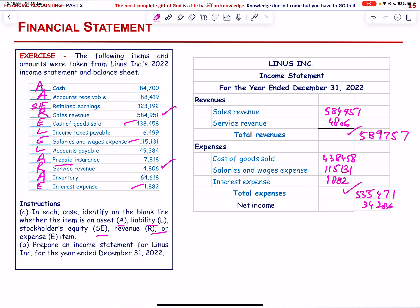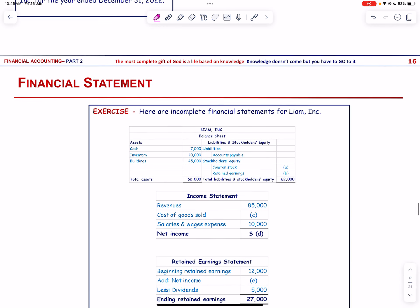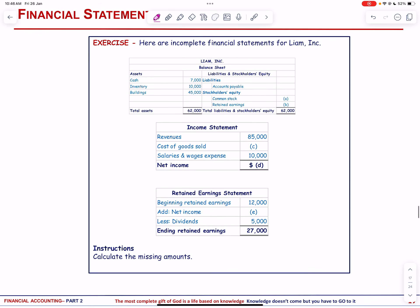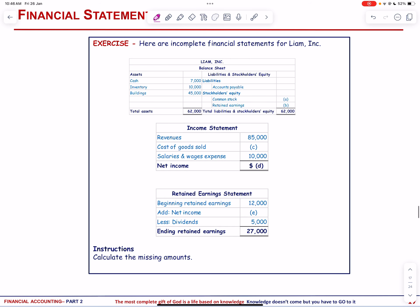Here are incomplete financial statements for Layon Incorporation — we have an incomplete balance sheet, income statement, and retained earnings. We notice a number is missing — it should be 5,000.